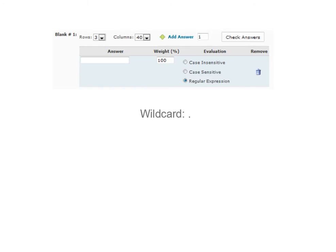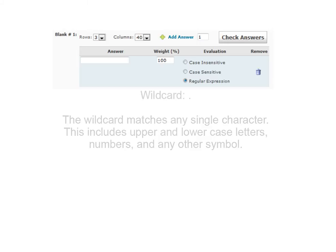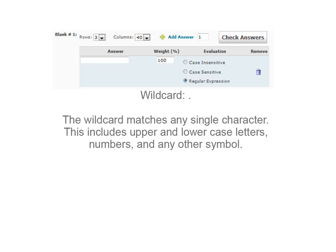Next, we'll talk about the wildcard character. In regular expressions, this is written as a period or dot.